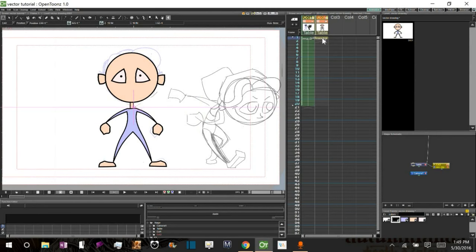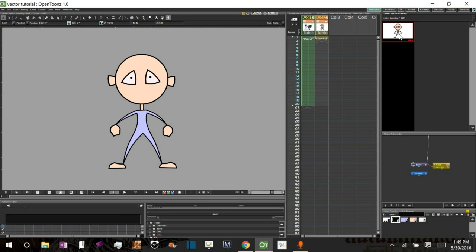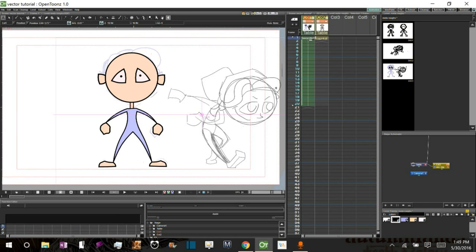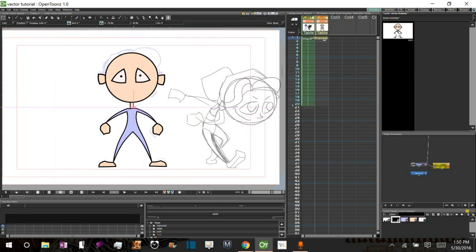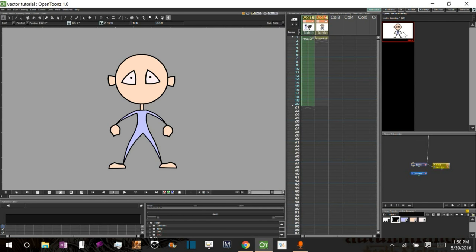Now what we're going to do is go over to our level strip here. We're going to take this image and put it in this position. We're not going to draw a whole new vector shape for this position. What we're going to do is take this actual image and manipulate it into position — by selecting it in the level strip, right-clicking, and doing duplicate drawing.